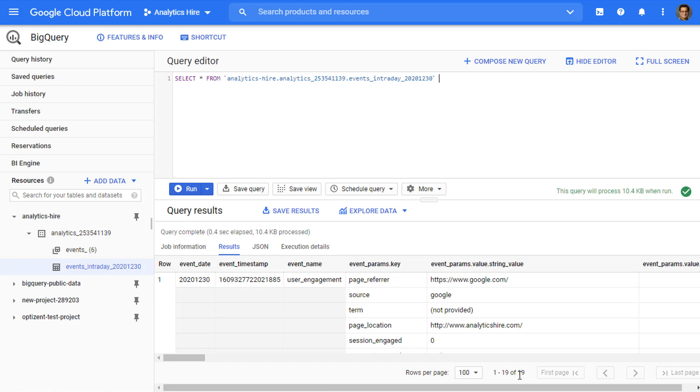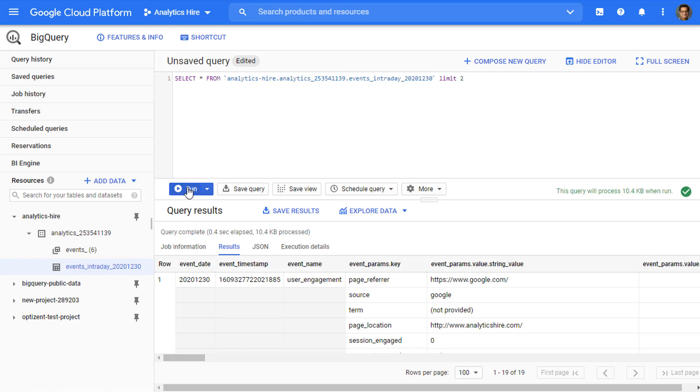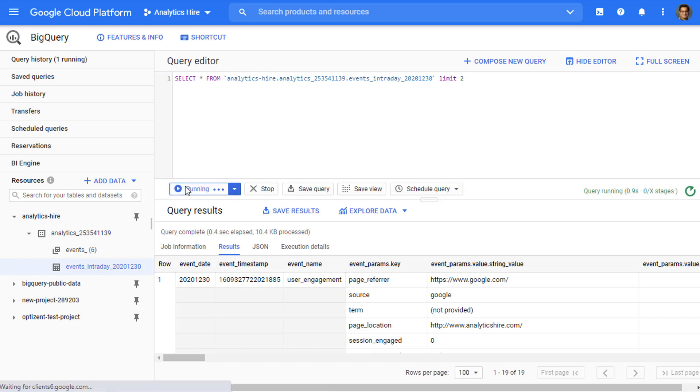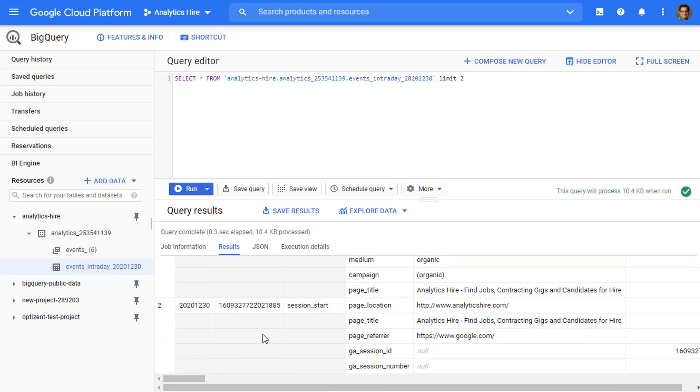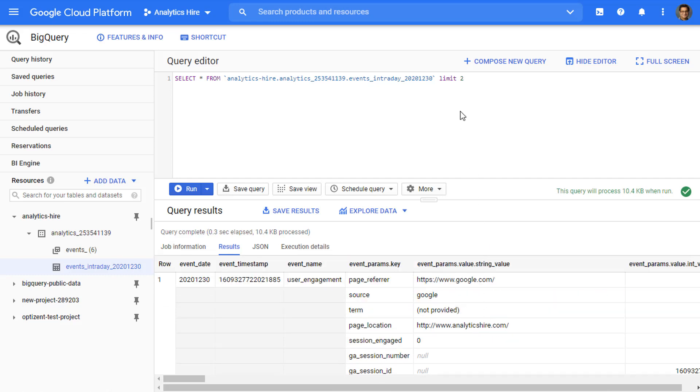So how that limit statement works is you type in limit and then enter a number to specify the number of rows that you want to return from that table. By default, BigQuery says thousand. In this scenario, that's not going to work. So I'm going to limit it to two just to show you how this works. Once you put that, go ahead and click on run. And now when you look at your result set, you will only see two records because we specified the limit as two. So that's how the limit function works. It limits the number of records that will be returned from your result set.